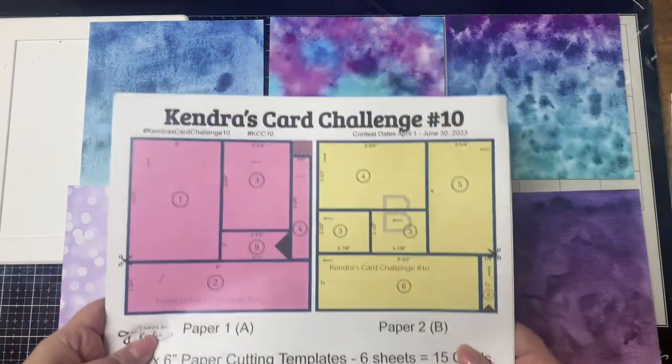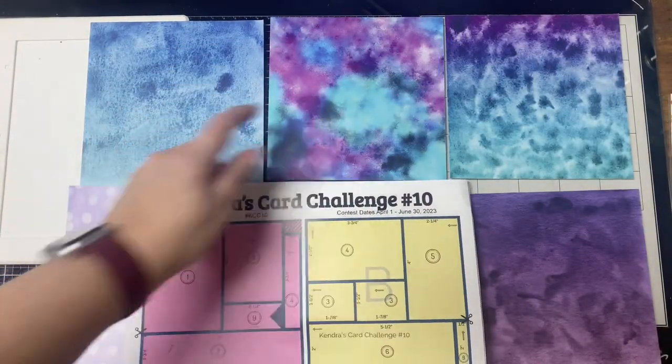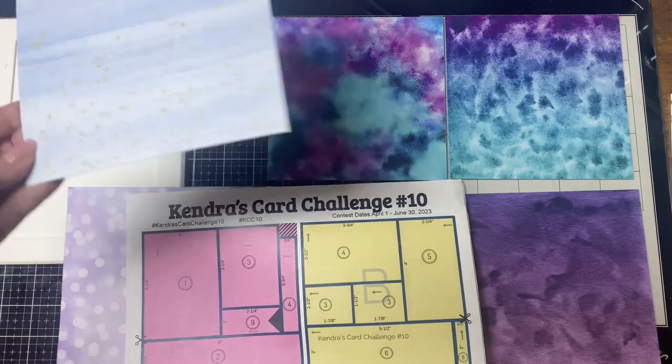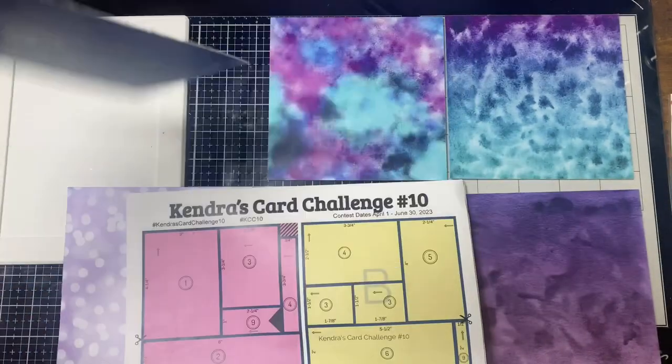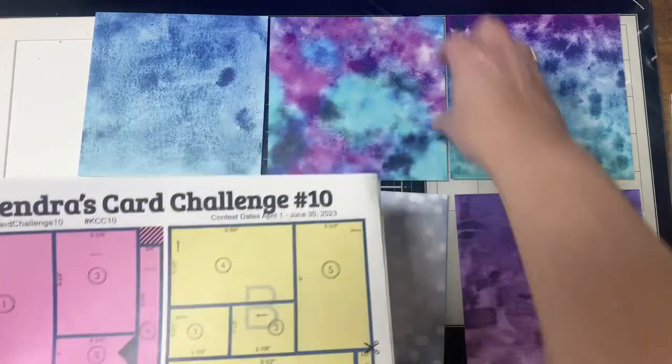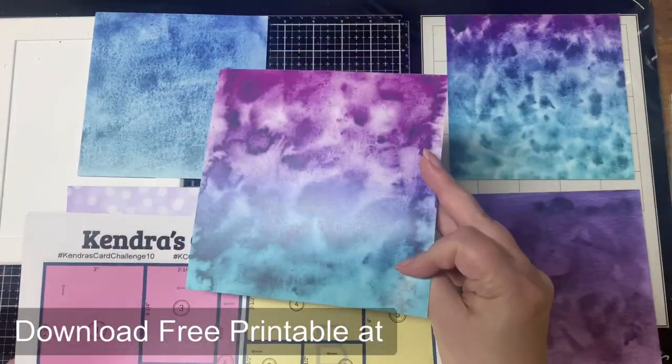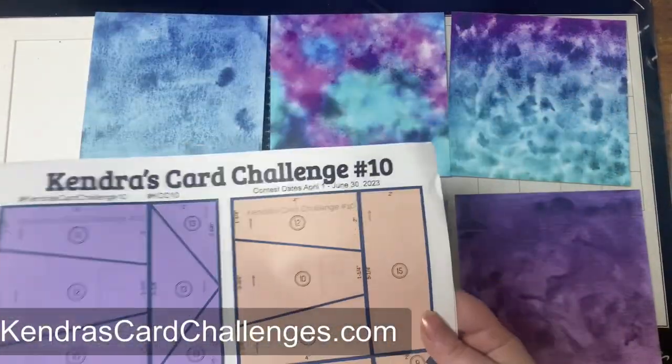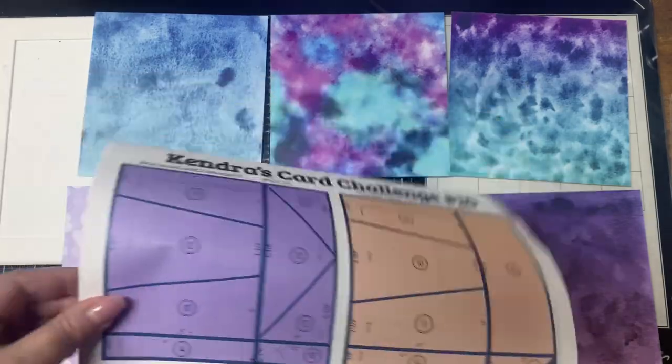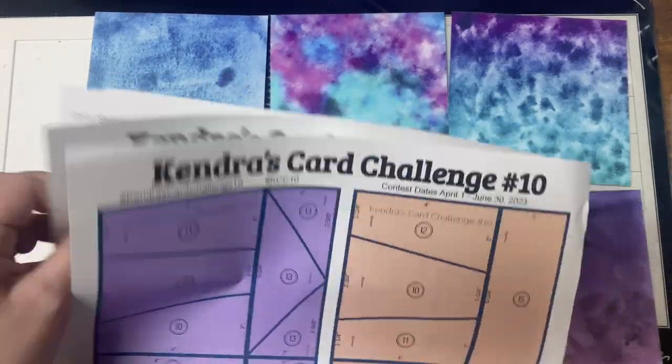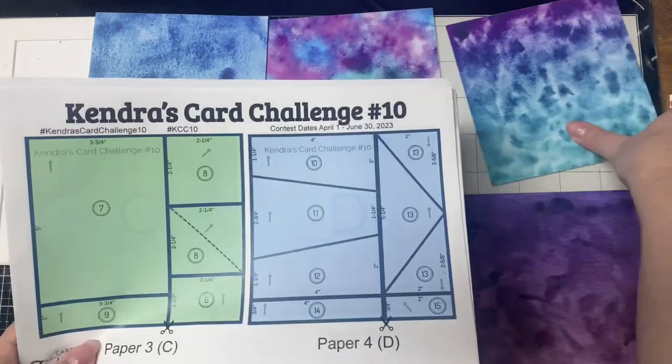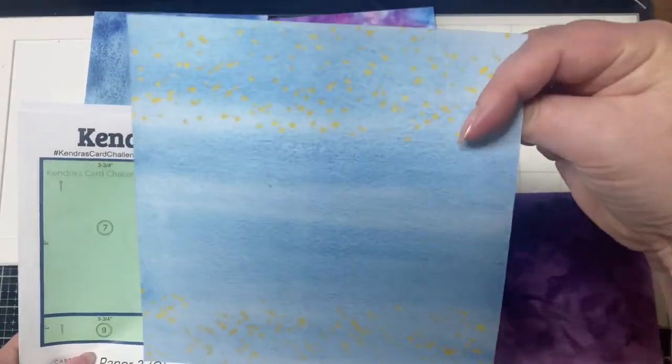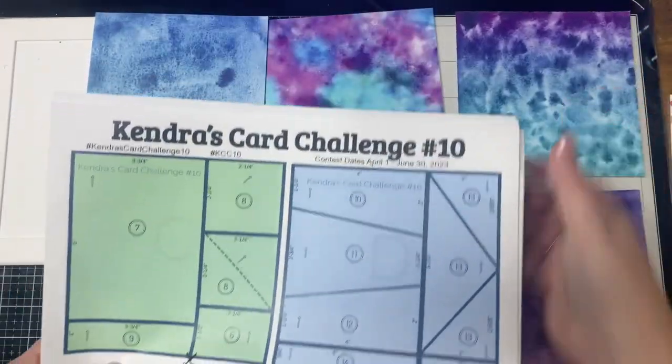Now I've selected six coordinating pattern papers that I'm using with my new quarterly card challenge number 10. You can download the free printable that contains the cutting guides and the 15 card sketches that shows you how to make a bunch of cards using just six sheets of paper with little to no scraps. If you're not familiar with my quarterly card making challenges I will link a video below in the description box so you can get all of the details.